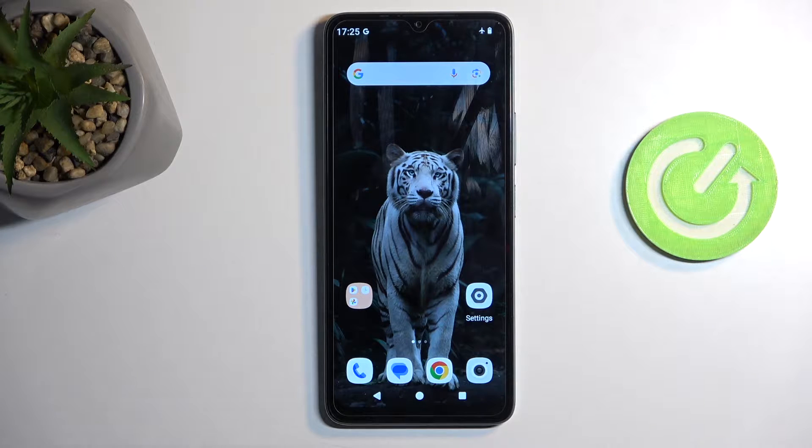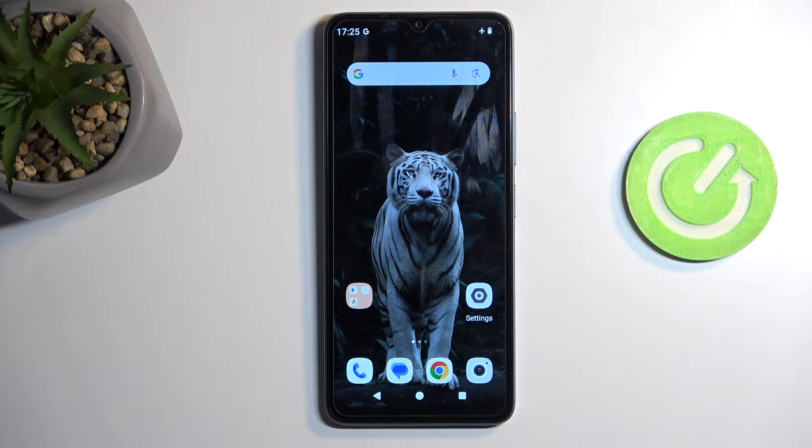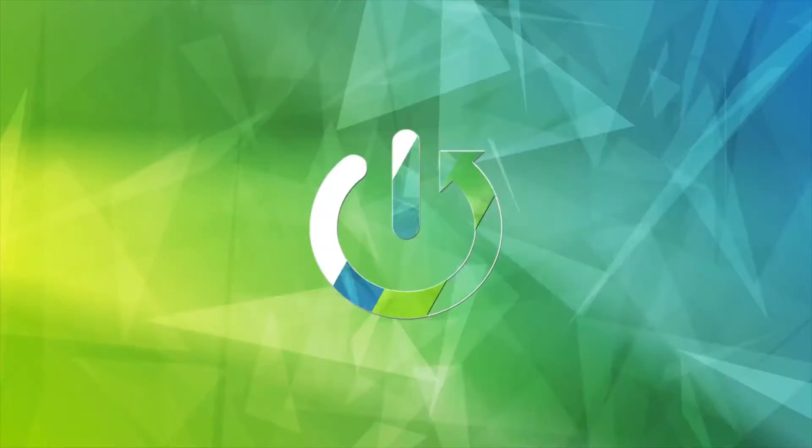Welcome. In front of me is a Redmi A3, and today I will show you how we can put this device into recovery mode.